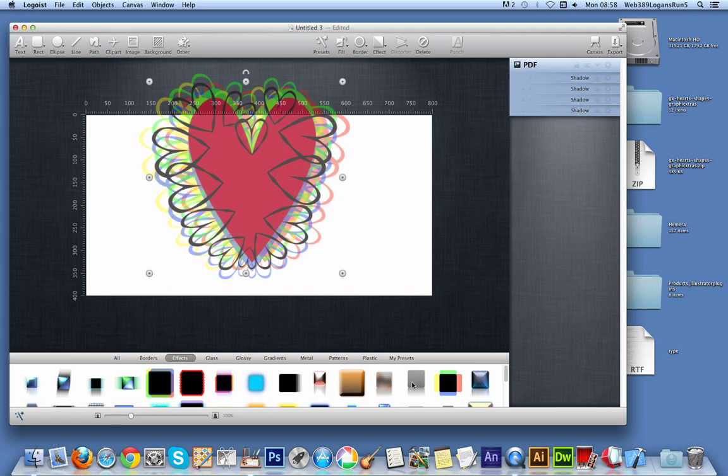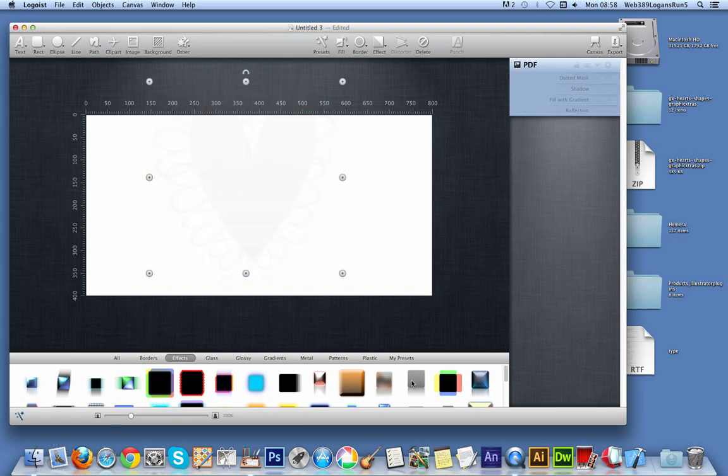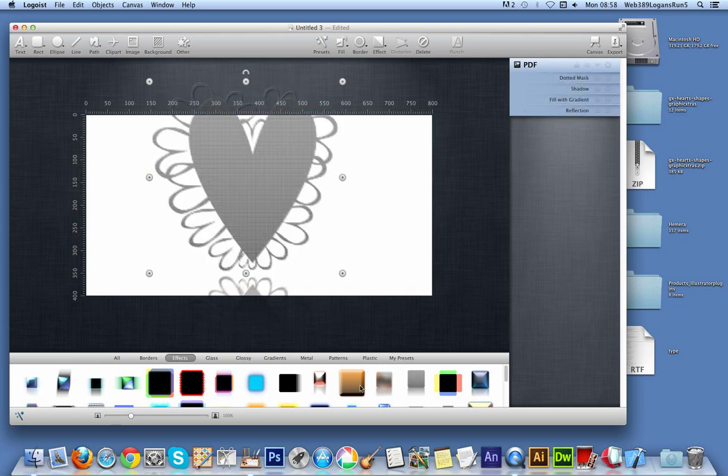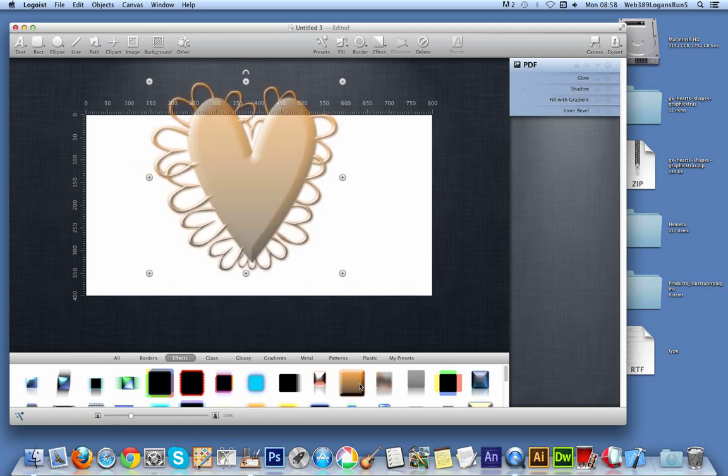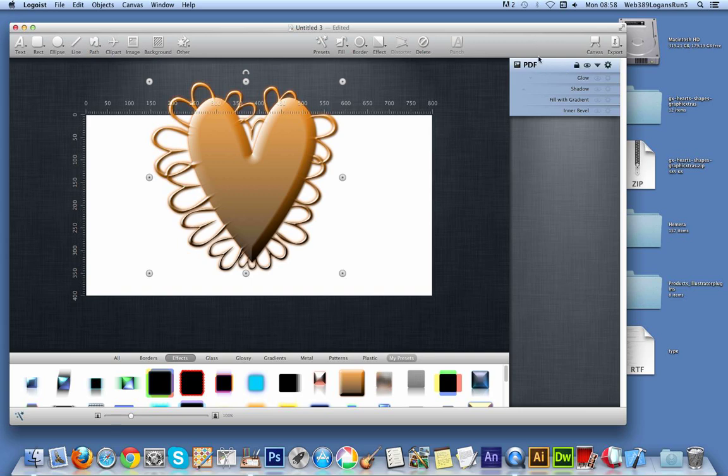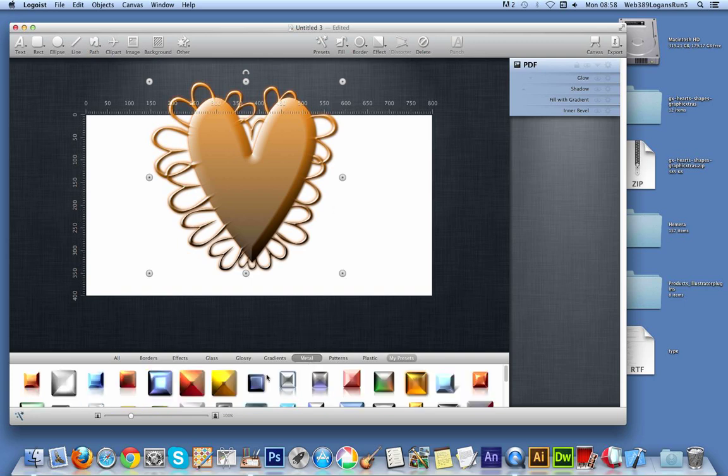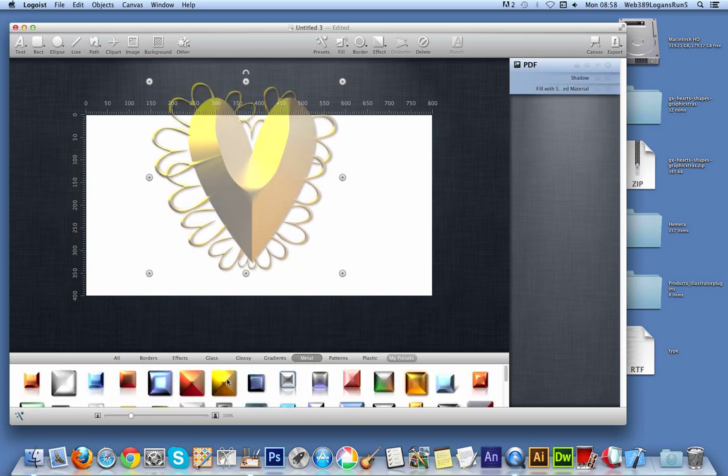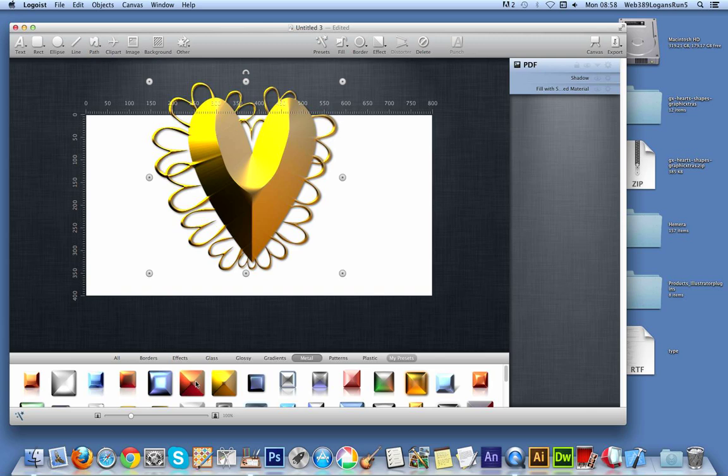Once you've done that you also notice that there's actually effects here, so you can actually see all of it. You can add additional effects of course via the effects menu here. I'm just going to go and create a metal one, just going to go metal, metal hearts.